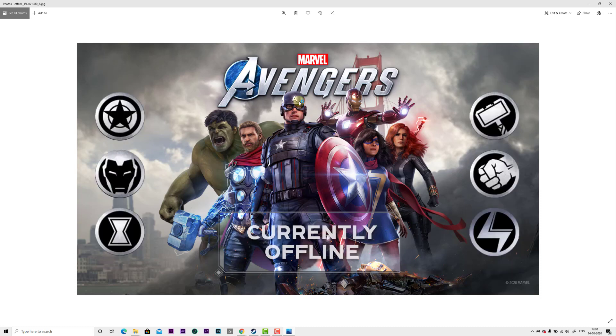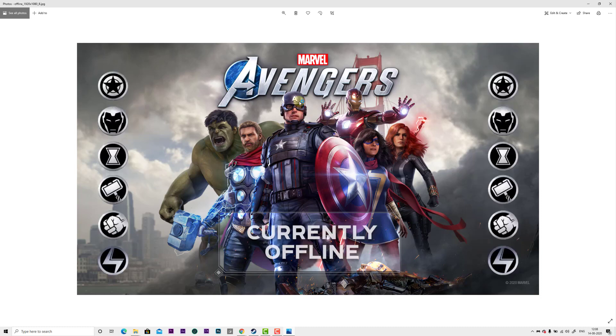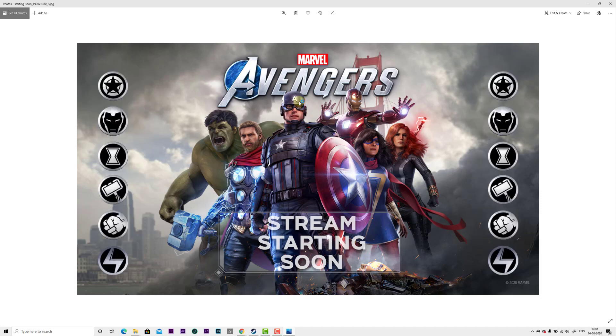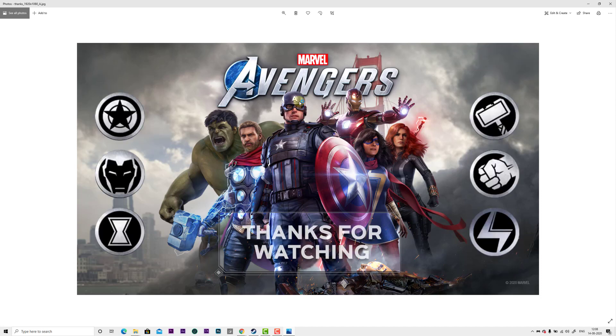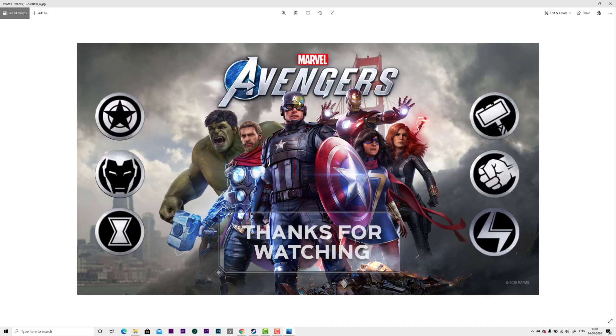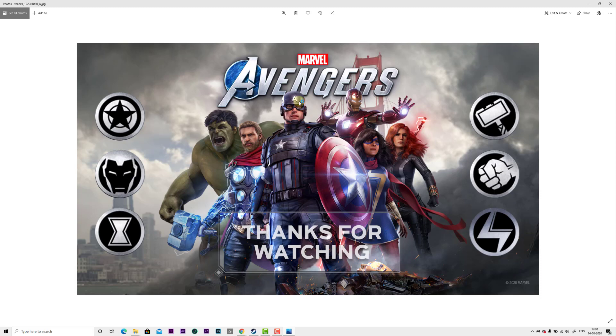See, this is 'currently offline' and 'stream starting soon'. They have given default screenshots and images that you can use.